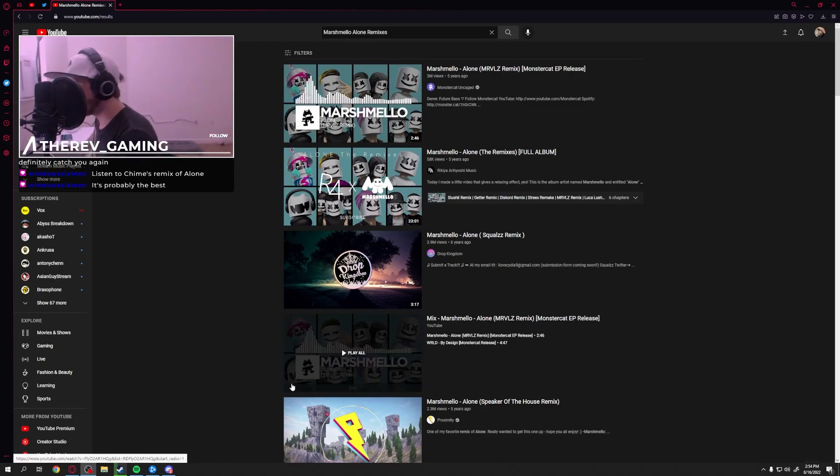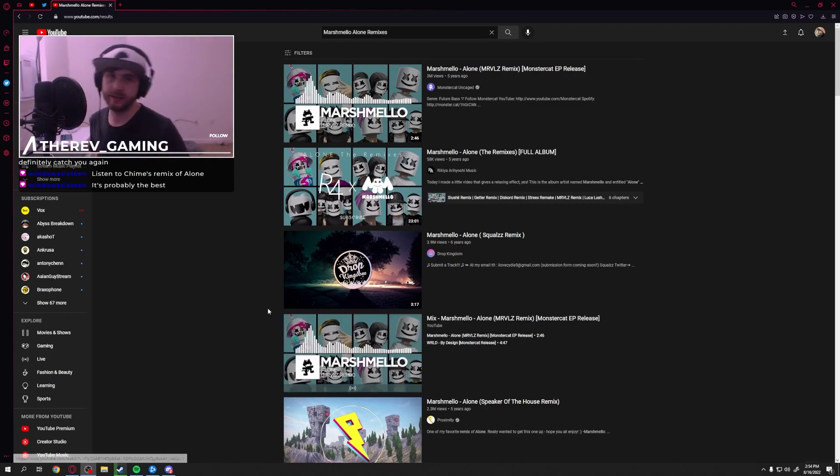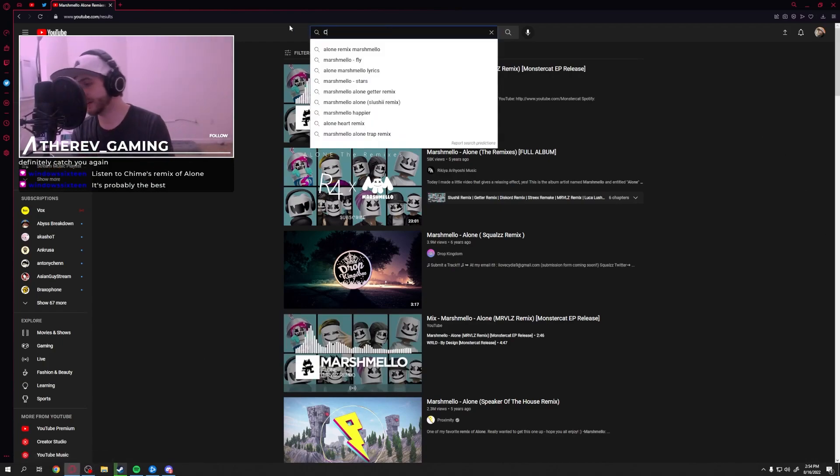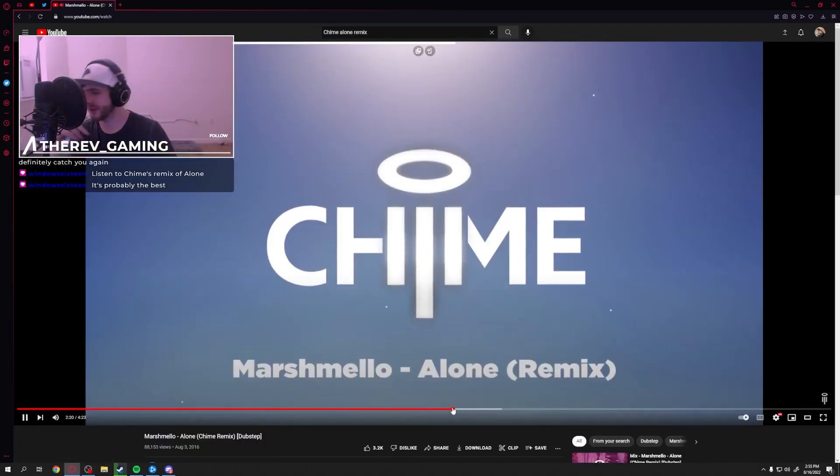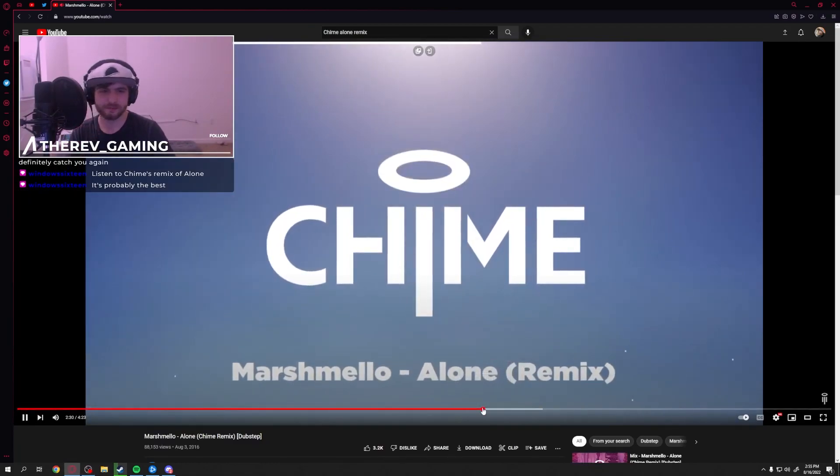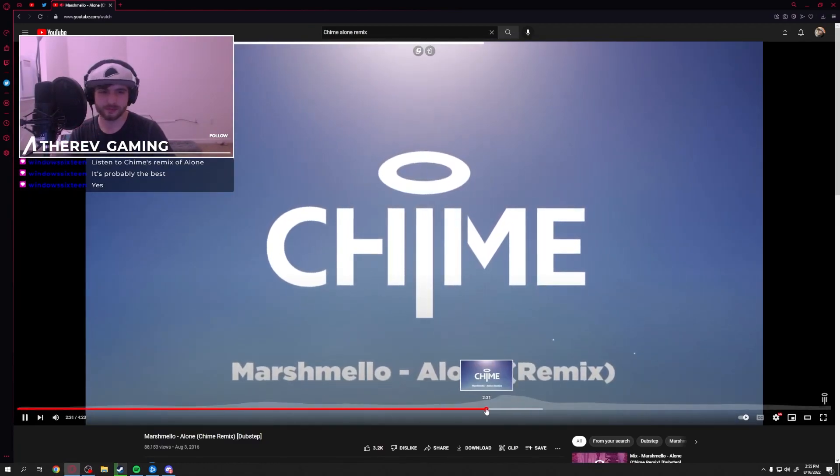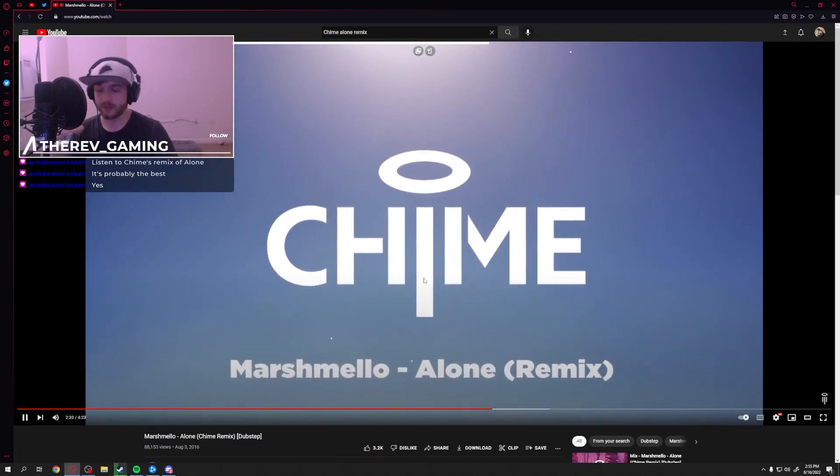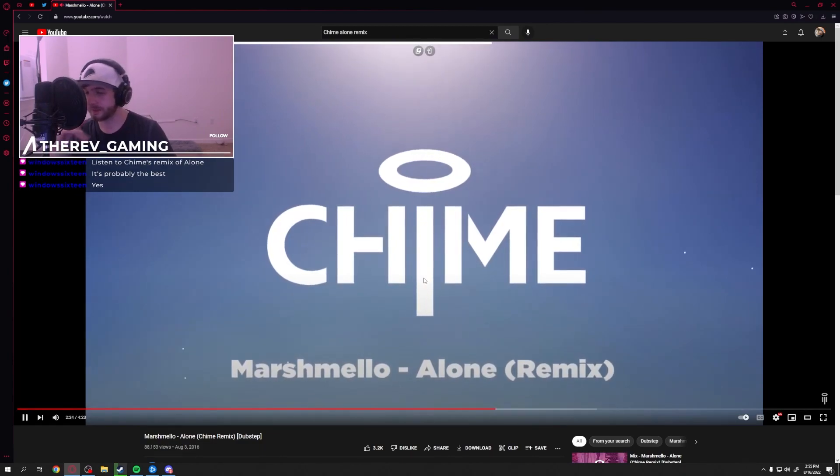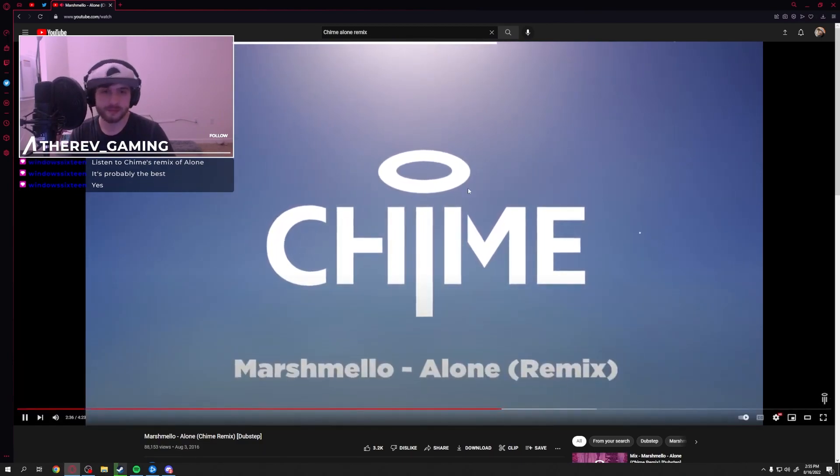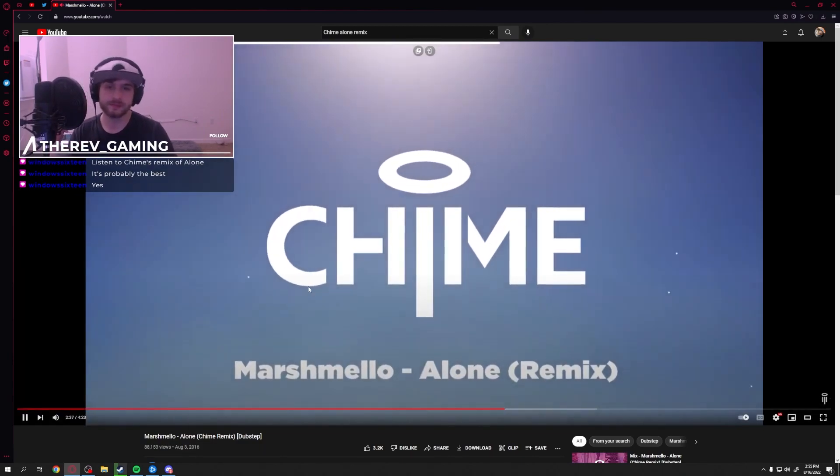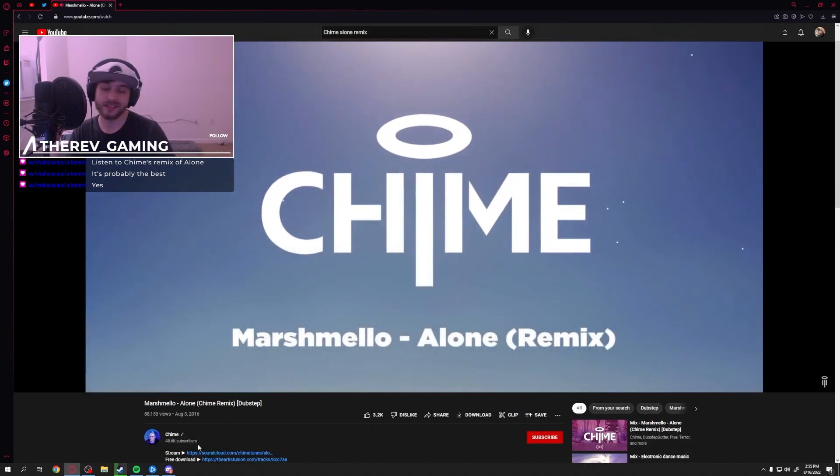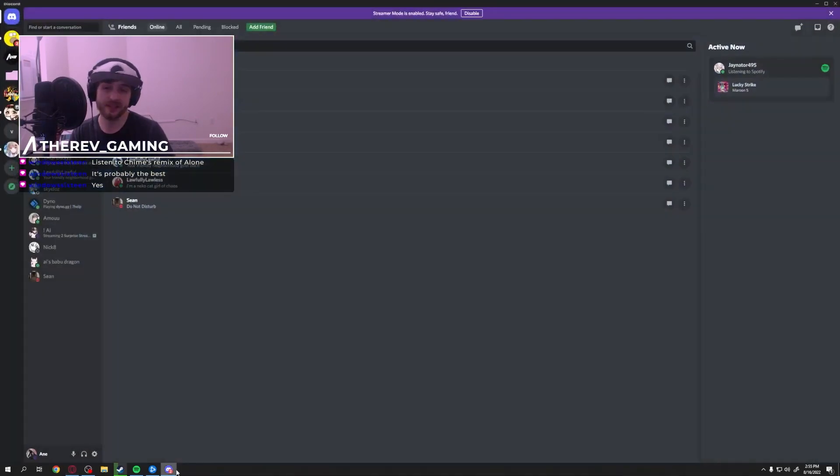Listen to chimes remix. I'll give it 10 seconds and I bet it's going to be awful. Go away. Okay, here we go. Yeah, that's not bad.